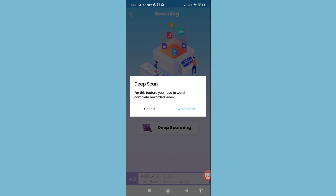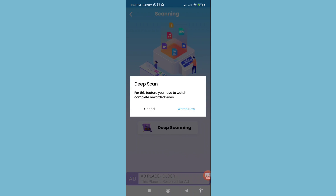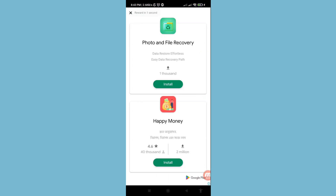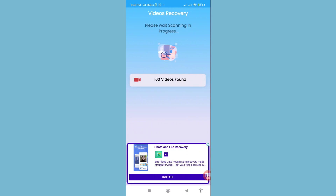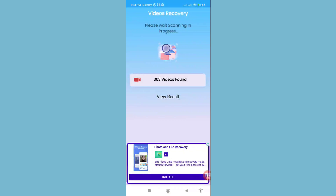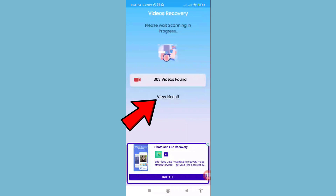For the deep scan feature, you have to watch a complete rewarded video — tap Watch Now and click on it. Then wait a few seconds or a few minutes. Once the scan completes, you'll see '363 videos found' — click View Results to open it.